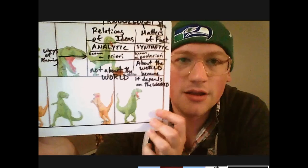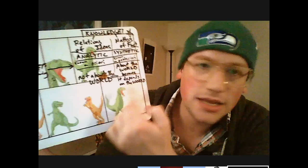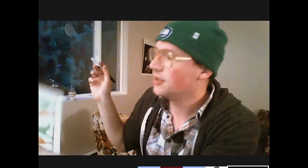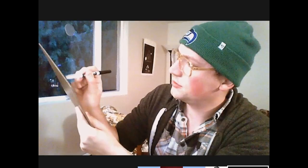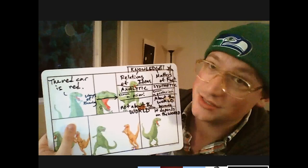It is the analytic-synthetic distinction. The analytic-synthetic distinction is supposed to be a distinction in the logical form of these kinds of claims. Let's use an example of something that's a relation of ideas. Say T-Rex says: 'The red car is red.' That's true, always true. It's true because of the concepts involved in the claim and the relationships between them, not because of anything about the world. This is a really good example of an analytic claim.